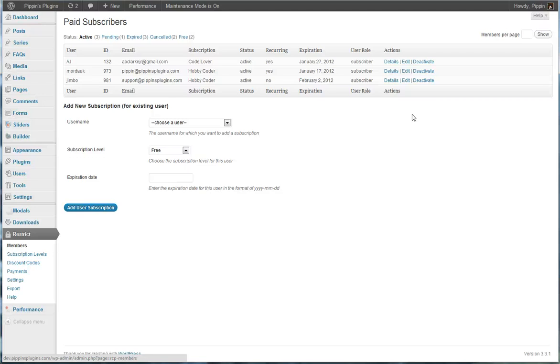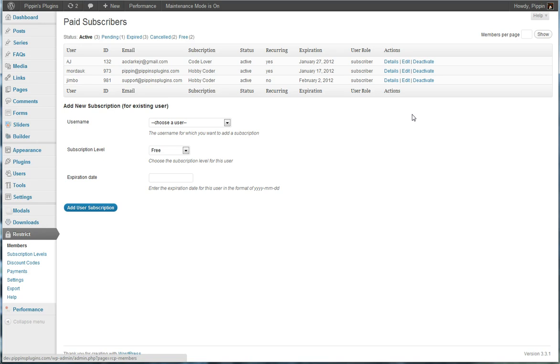Hello everyone, this is Pippin Williamson with PippinsPlugins.com and I want to show you a quick preview of Restrict Content Pro. This is a plugin that provides a complete subscription management system for your WordPress website that allows you to deliver premium content to registered subscribers.